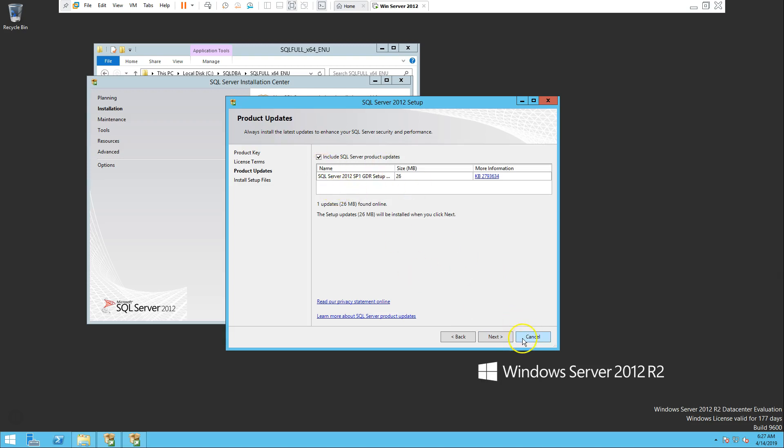Now we keep the default as is: include SQL Server product update. I would say because it's training, let's uncheck it.